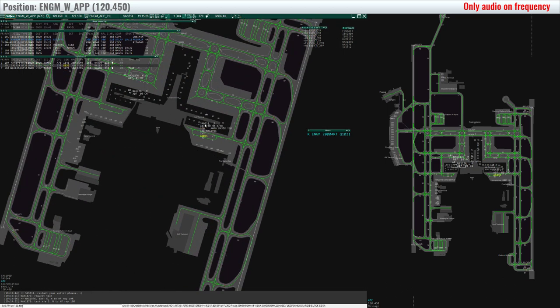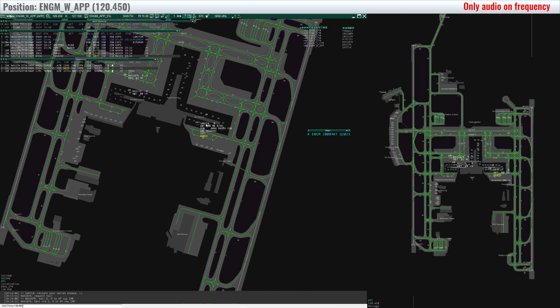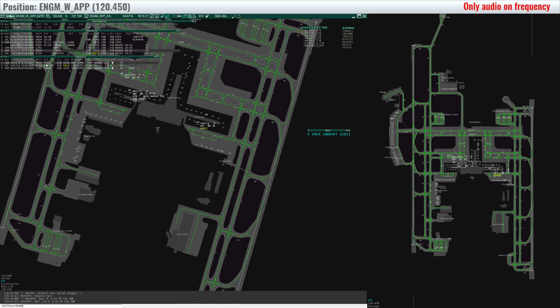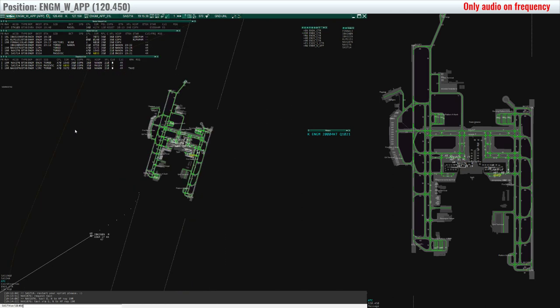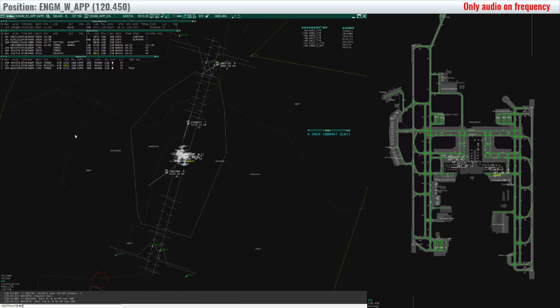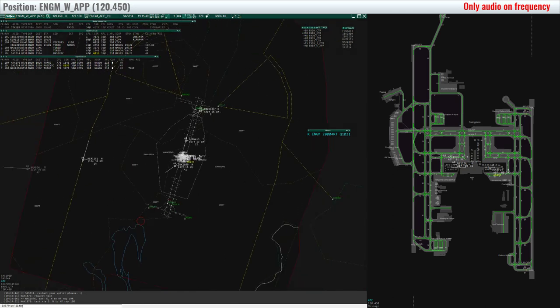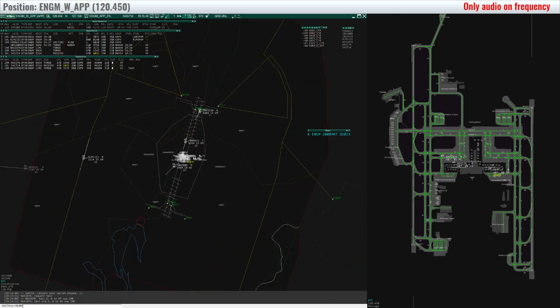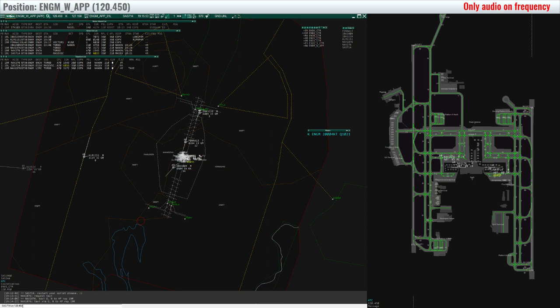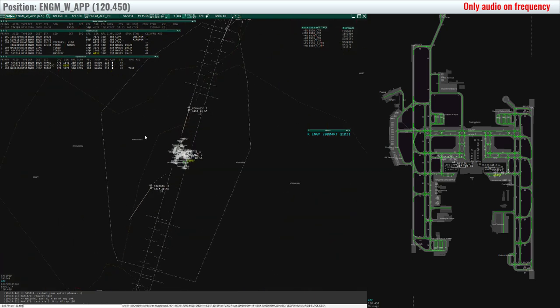Scandinavian 714, Oslo approach, thank you for being patient. You're cleared to Stockholm Arlanda, Masev 5 Charlie departure, runway 19 left, cleared 7000 feet, squawk 6035. Cleared Arlanda, Masev 5 Charlie departure, runway 19 left, cleared to finish climb 7000 feet, squawk 6035. Scandinavian 714, thank you, readback correct.